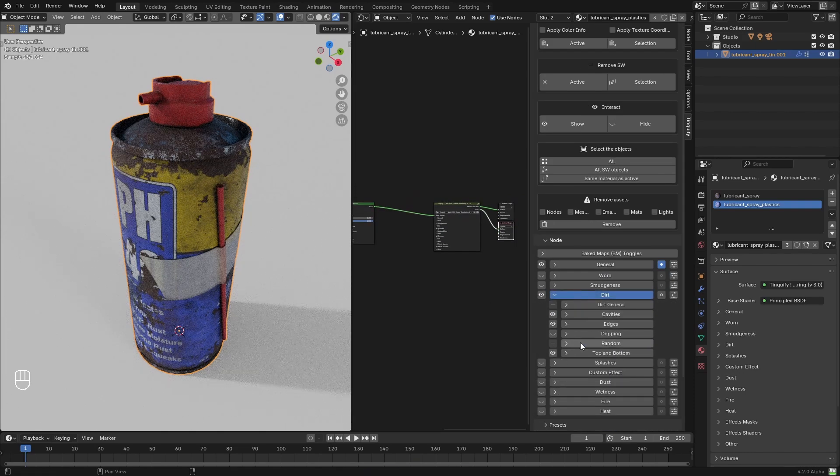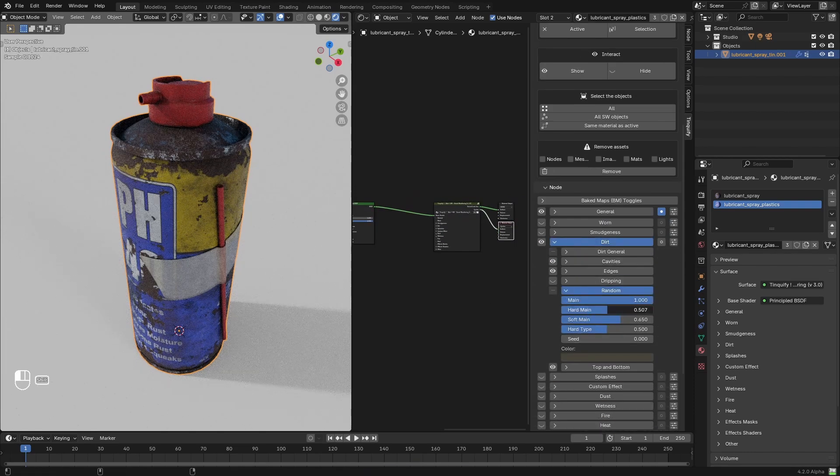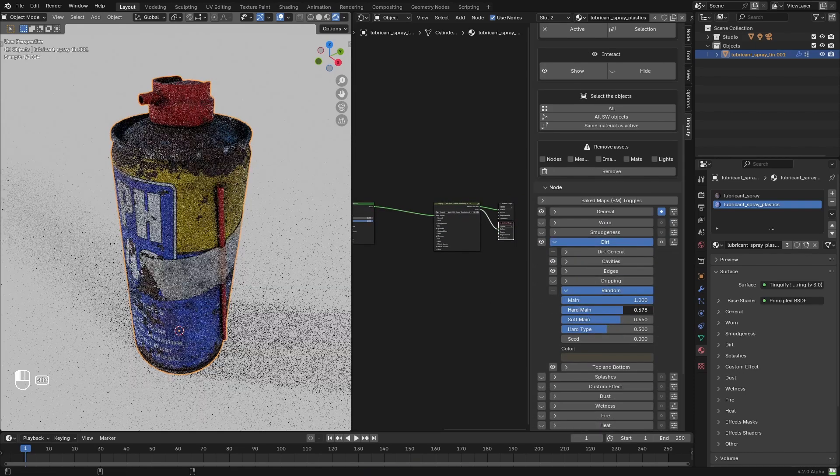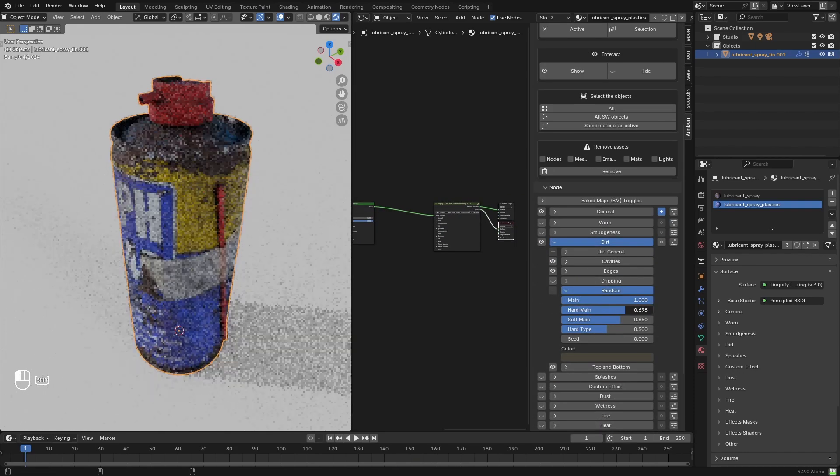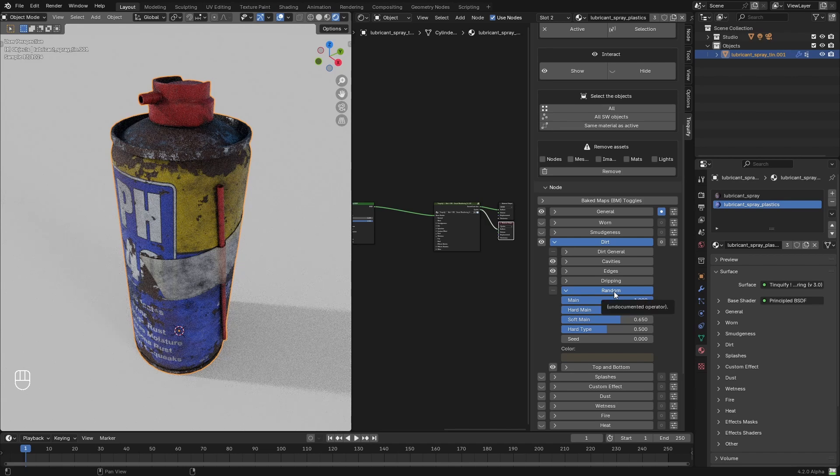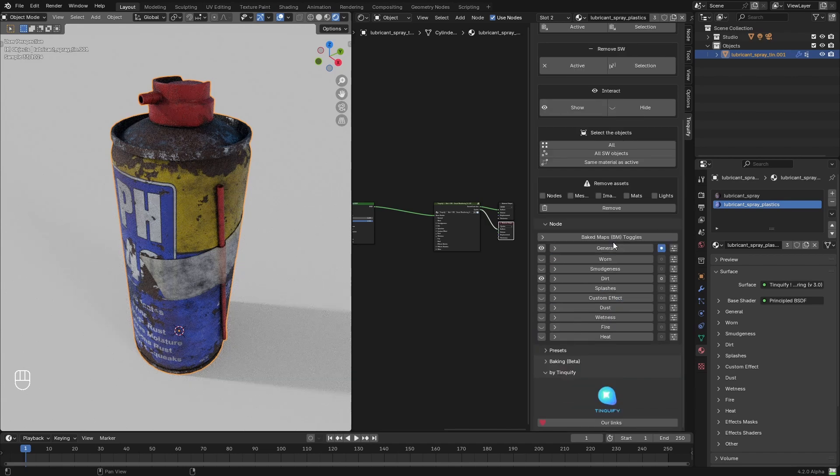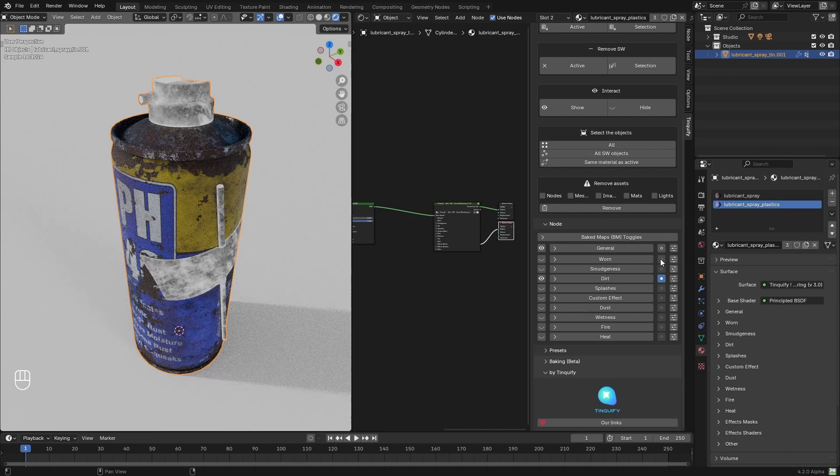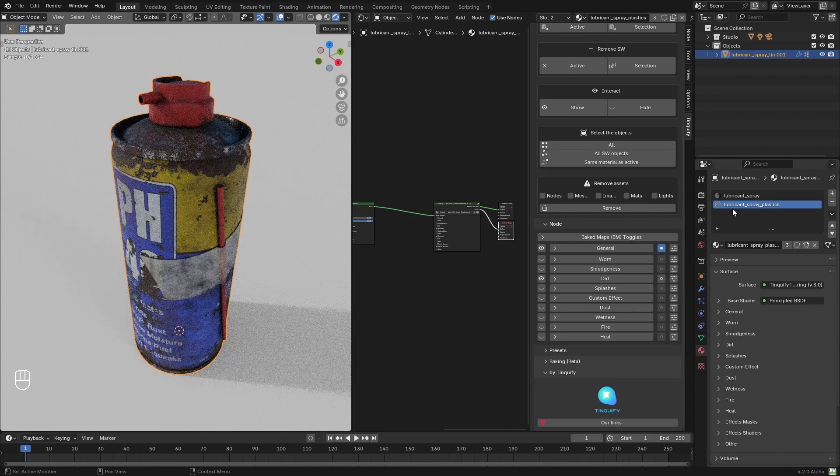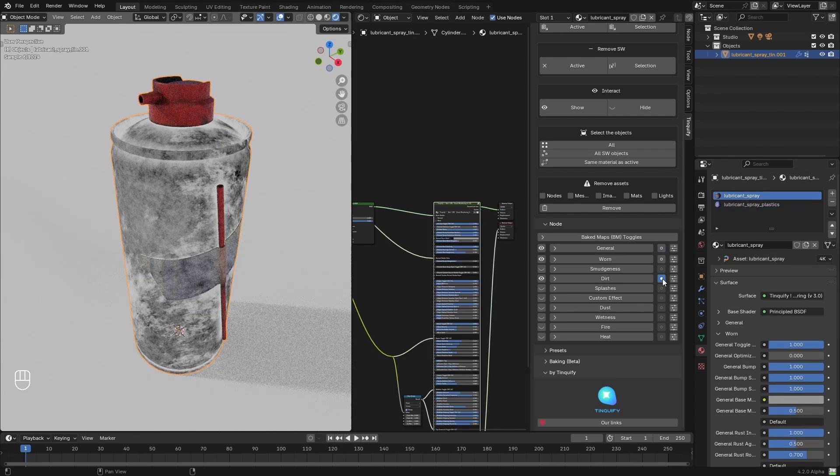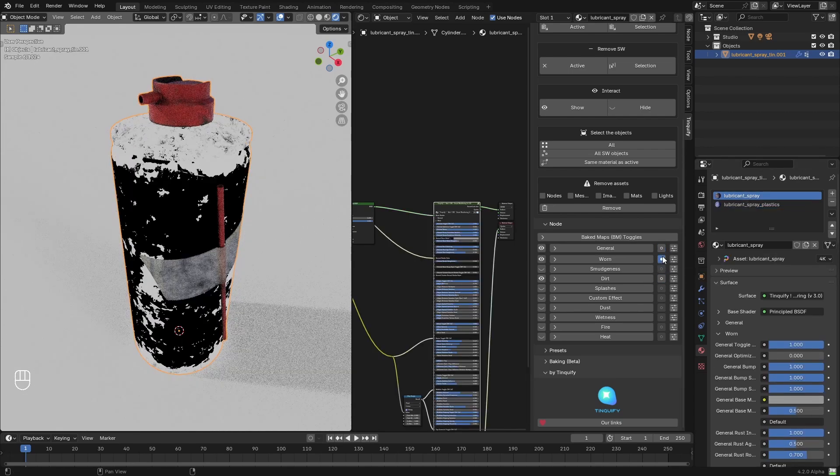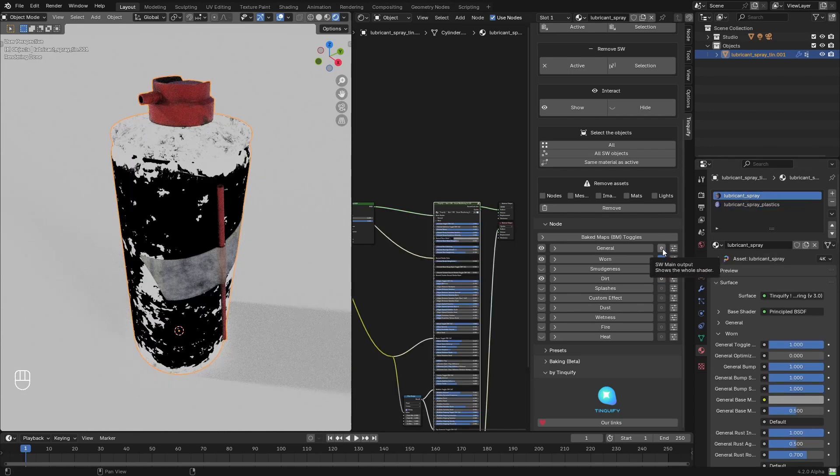Now, after creating the look for the metal part, I jumped into the plastic variation, where I only added the dirt effect on top of it. Here we can see a little bit how the masks look for the dirt and the worn effect, and some before and after from different angles.